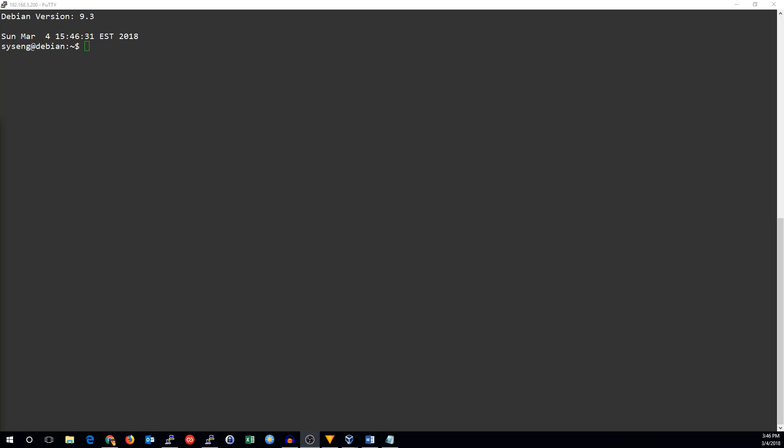Hi, this is John with SysEngClick, and today I'll be showing you how to build the Squid Proxy Server on Debian with SSL support.